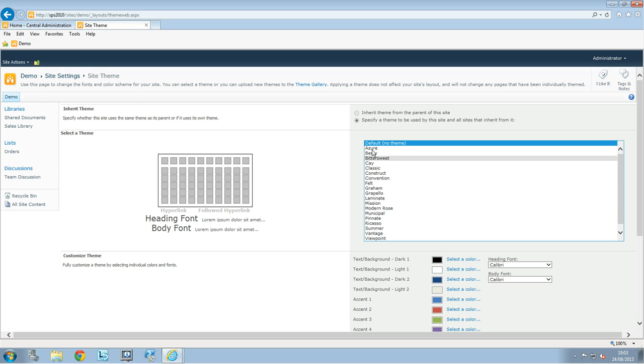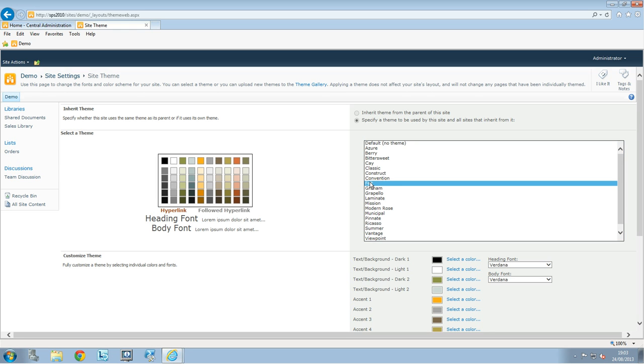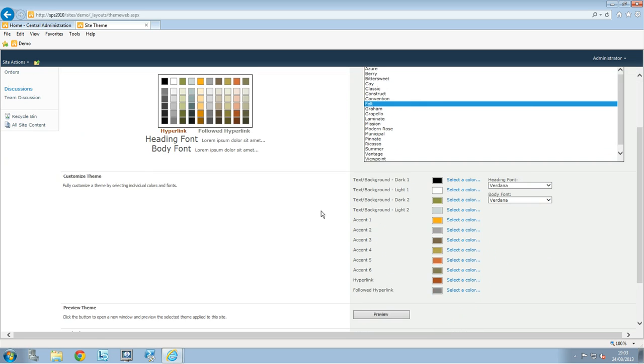So you just have to choose one and you will see the colors showing up there and here by details actually what you have.